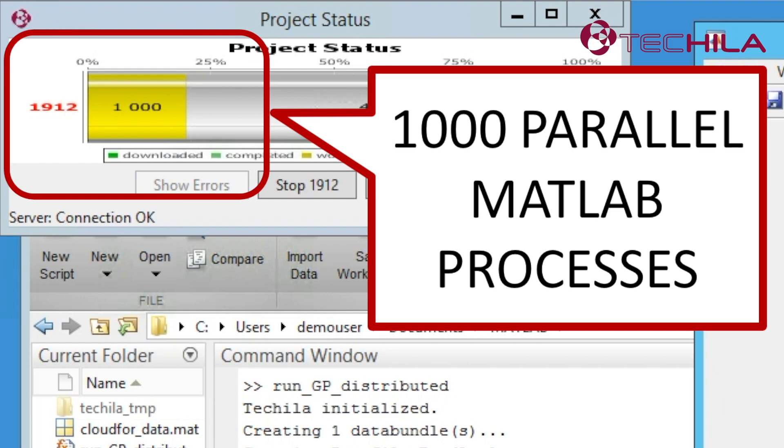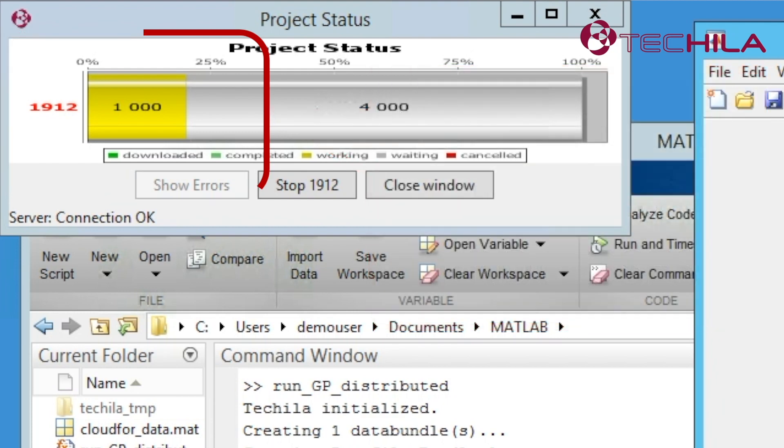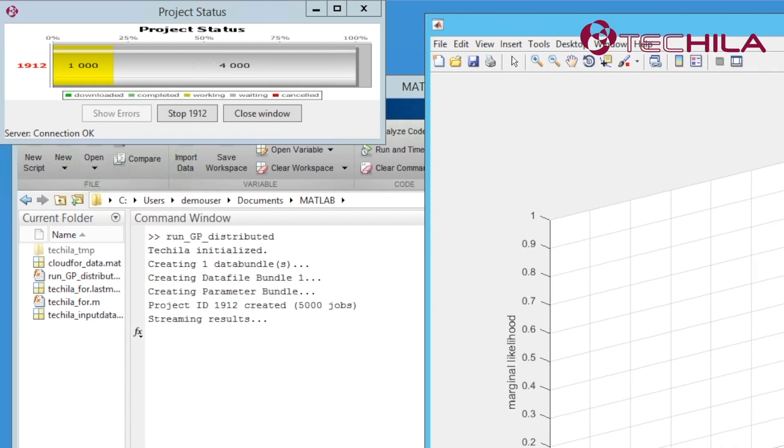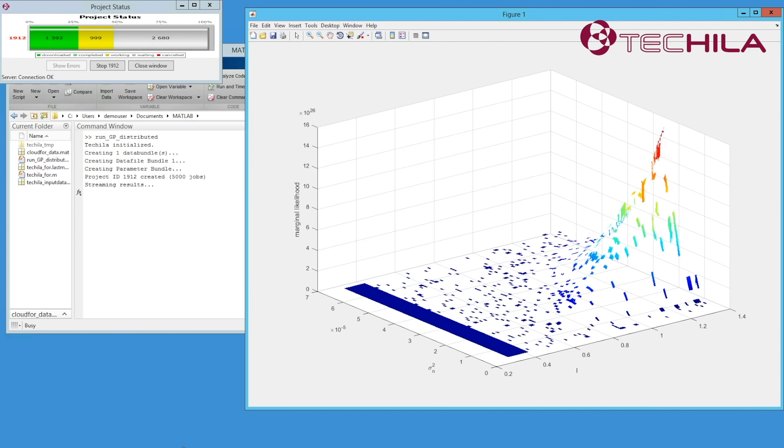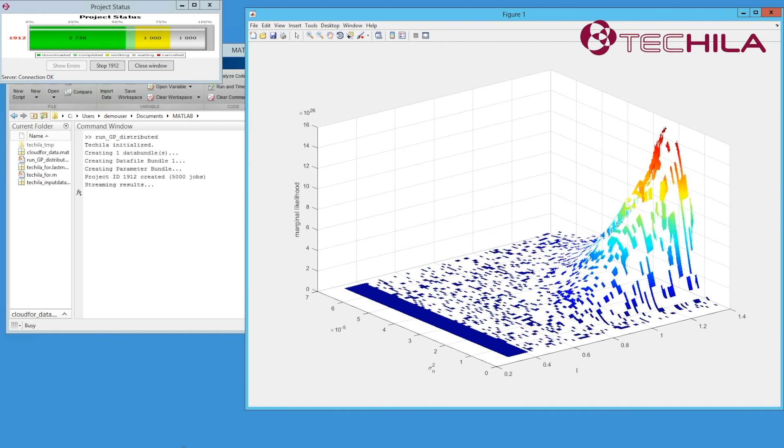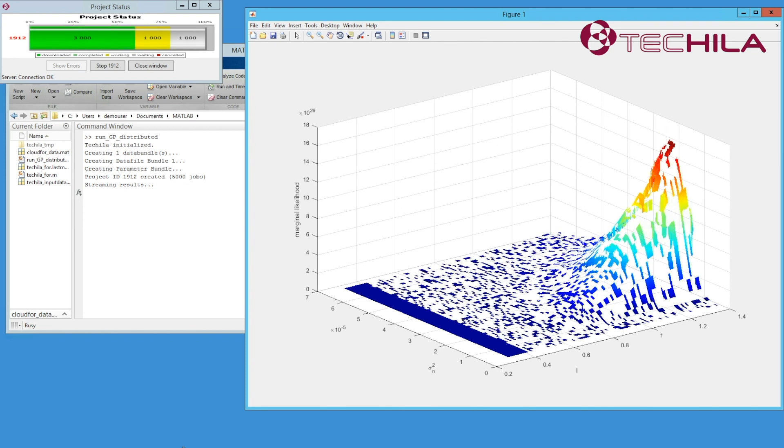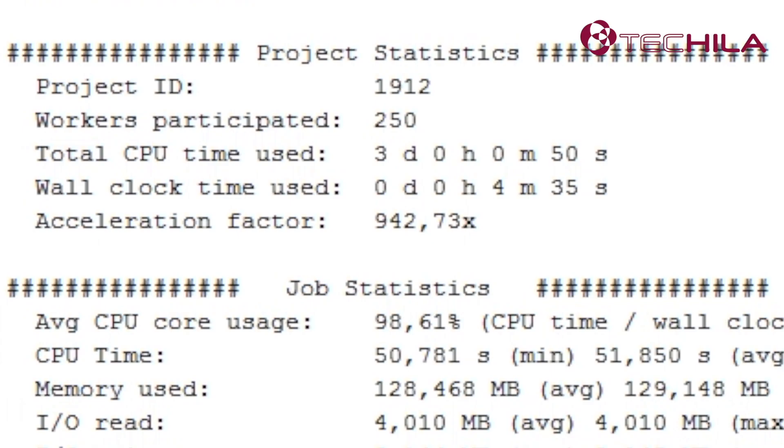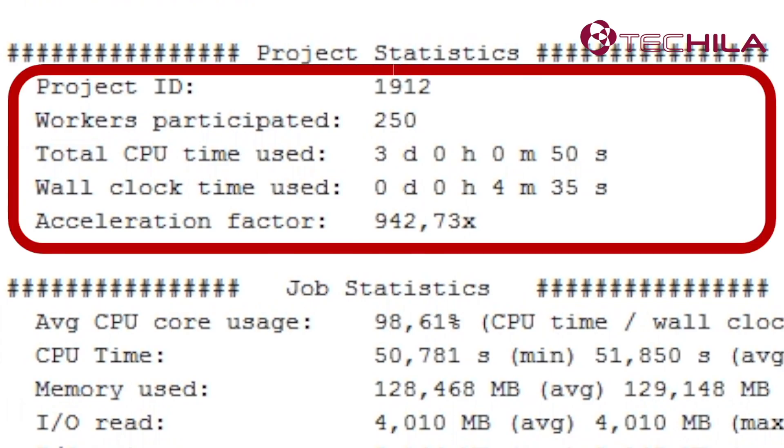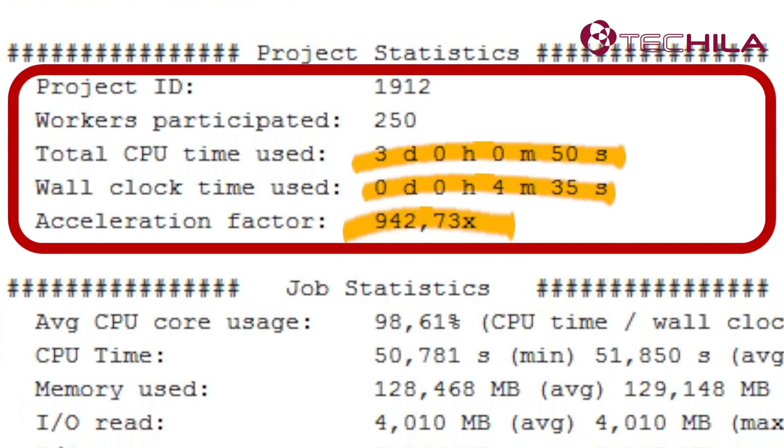Have you seen the demo where we are running a MATLAB simulation using the Tequila Distributed Computing Engine and 1000 CPU cores? Tequila Distributed Computing Engine along with the 1000 CPU cores gave our simulation a 942-fold acceleration. So instead of waiting three days, we got the results in just four minutes.